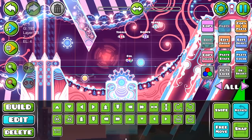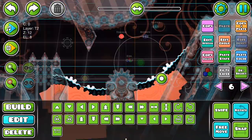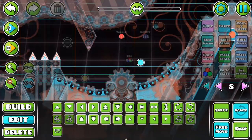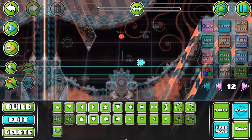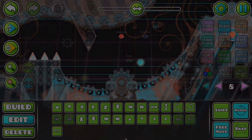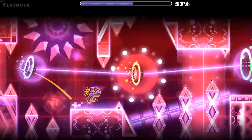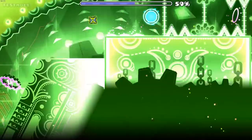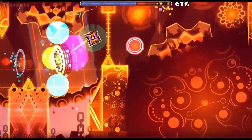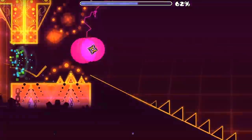Editor Layer 2. Everyone knows how layering in the game works — give it a layer number and that object will only appear in that layer. However, did you know that you can put objects on two layers at once? That's what the Editor Layer 2 is used for. I know that layering in this game can be really confusing, so if you guys want me to make a full video explaining how the layering system works, tell me.